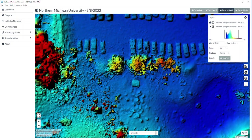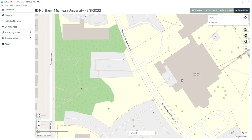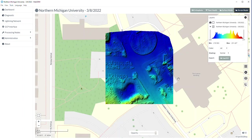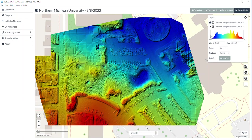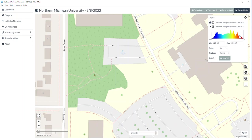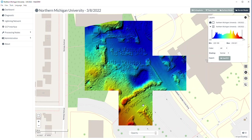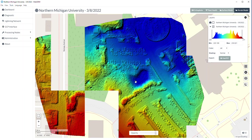We can also go to a digital terrain model, which tries to show just the ground cover — what the actual floor of the Earth's surface would be if there were no trees. It tries to interpret that. You can see there's a little depression here in the snow.